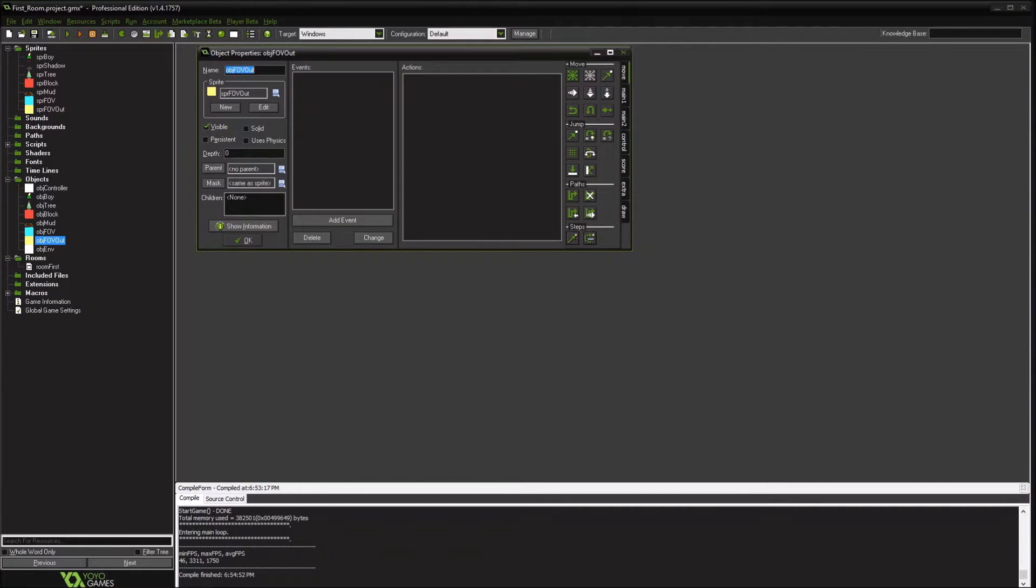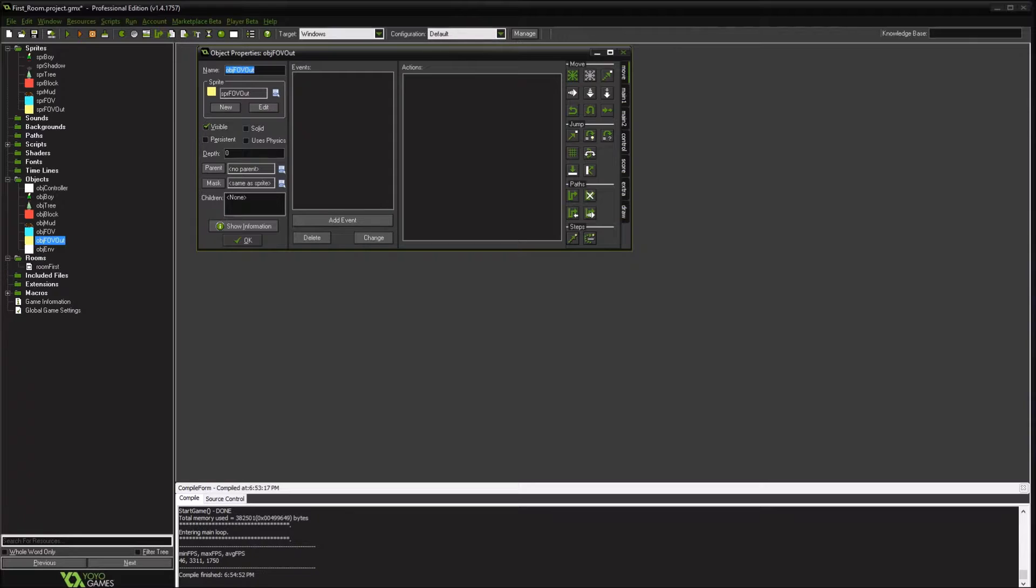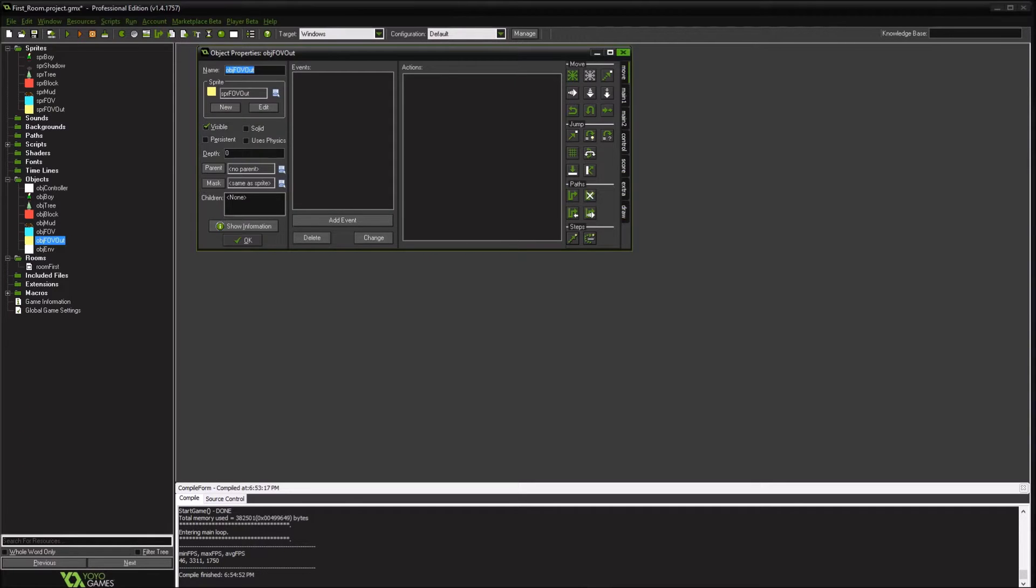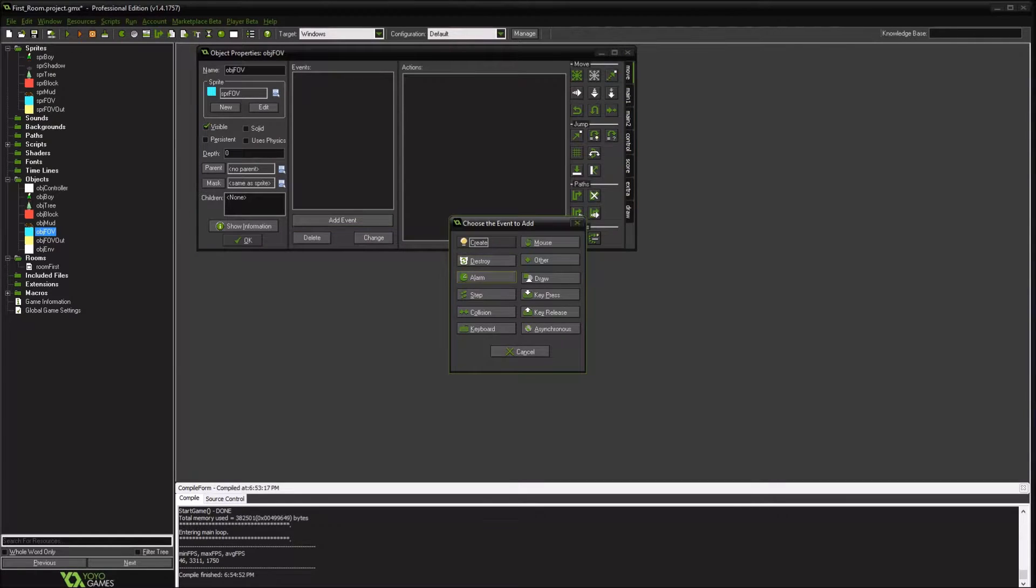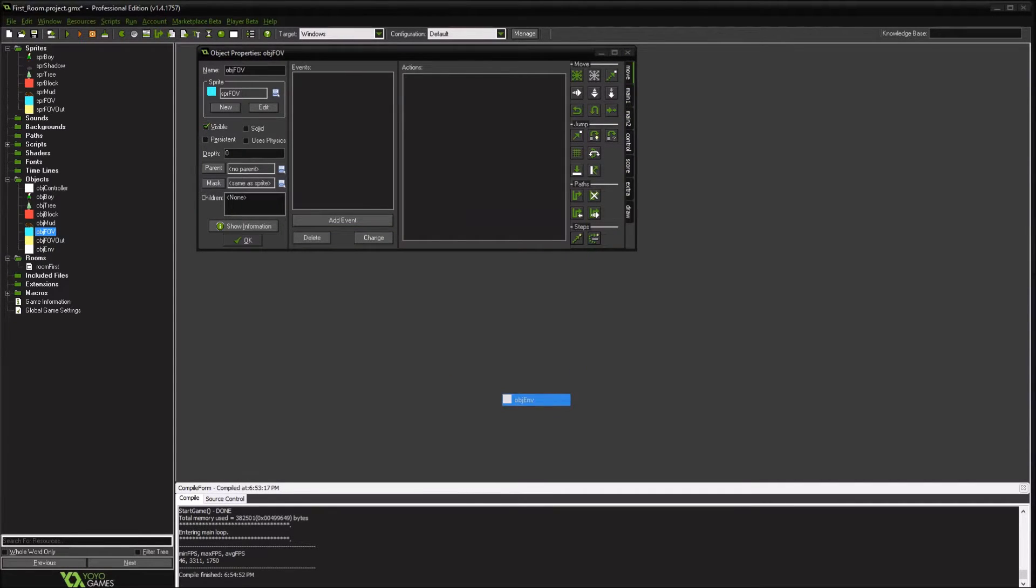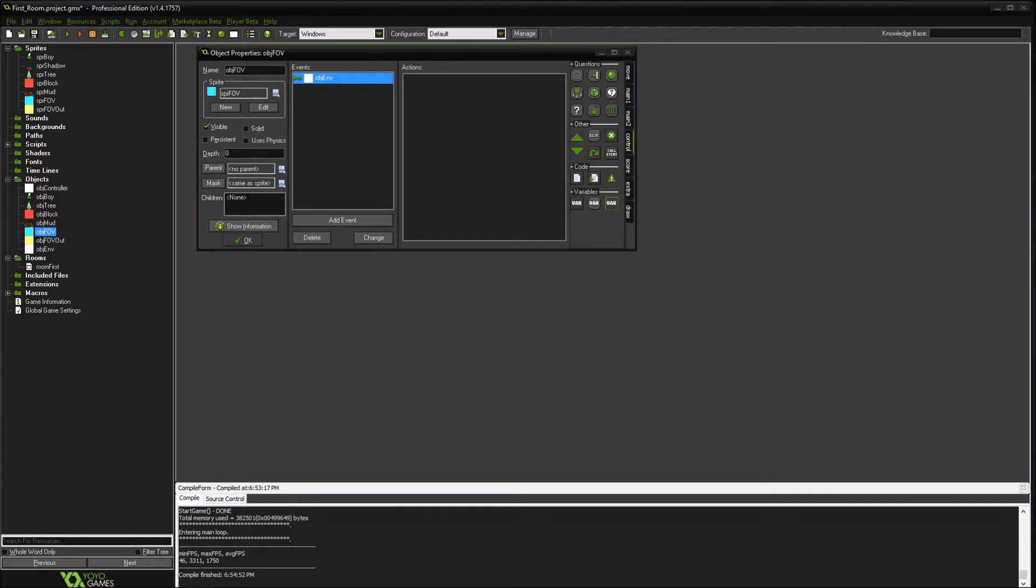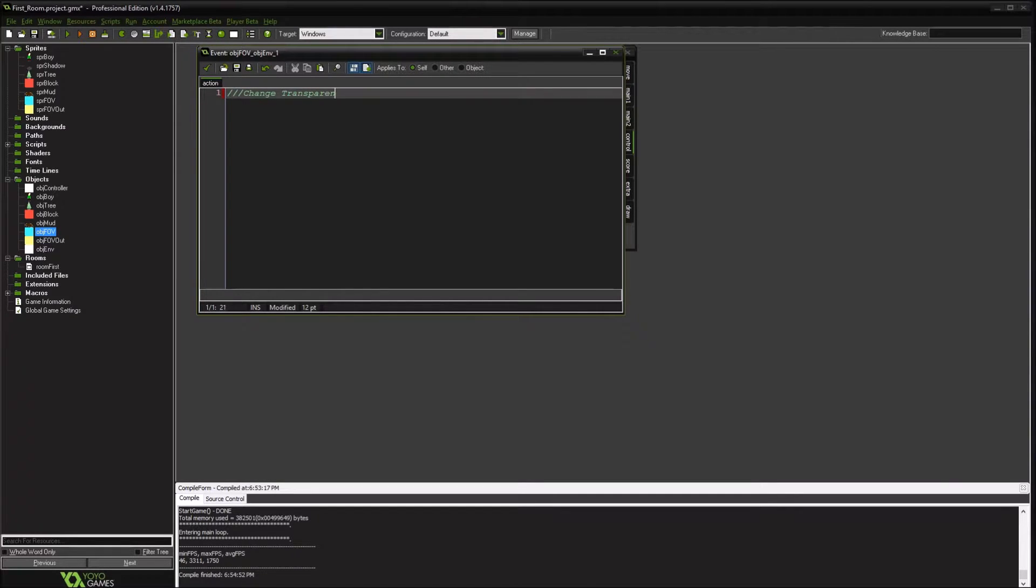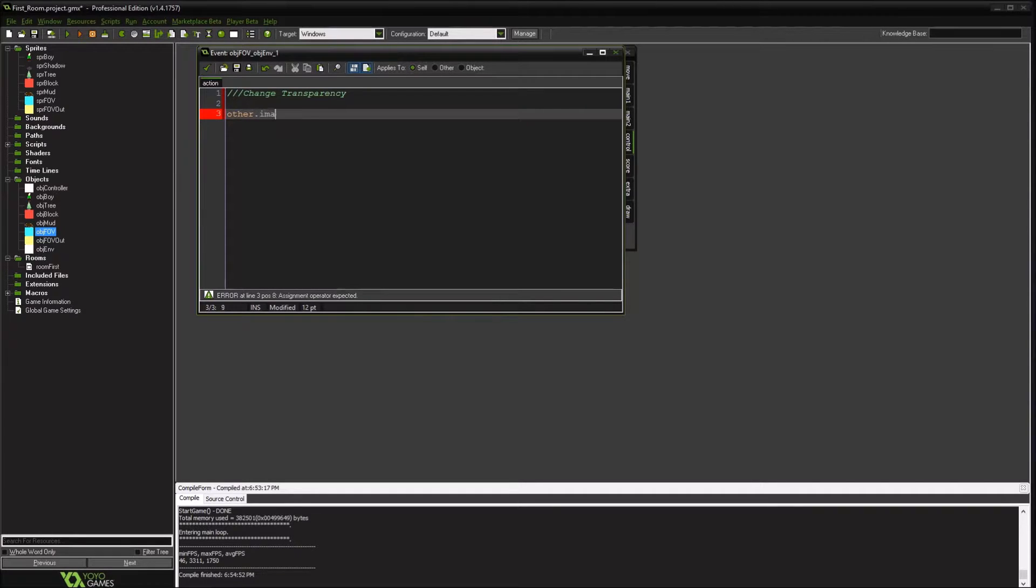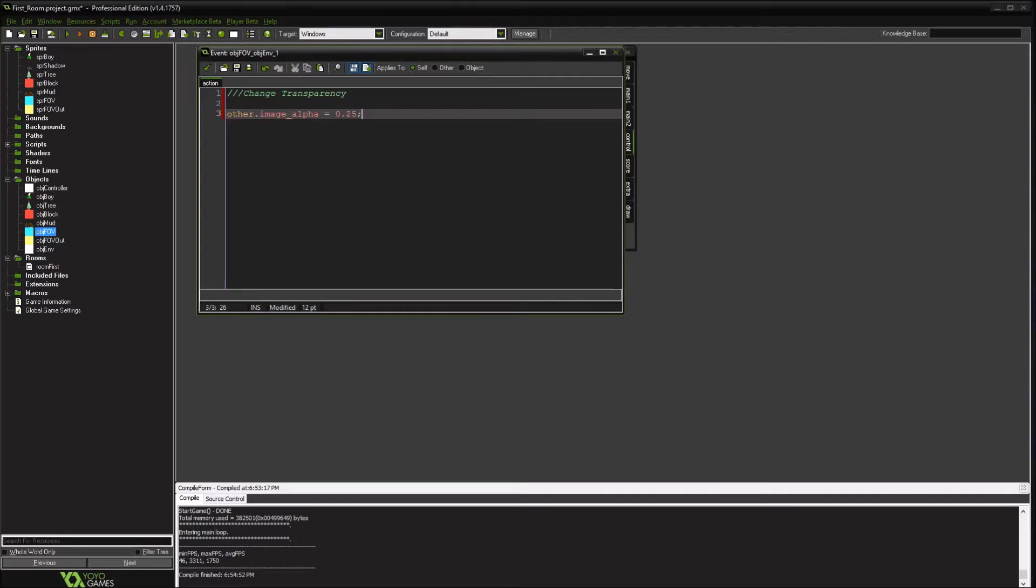So what we're going to do is go back to our field of vision out. So this is the larger of the squares. So this will be the last thing. So I'll show you how this works. So the first one we'll add is if there's a collision between this and an environment object, we are going to change the transparency. And we're going to change the transparency of the other object to, like, let's say quarter. And you can adjust that depending on how much of a transparency you want.